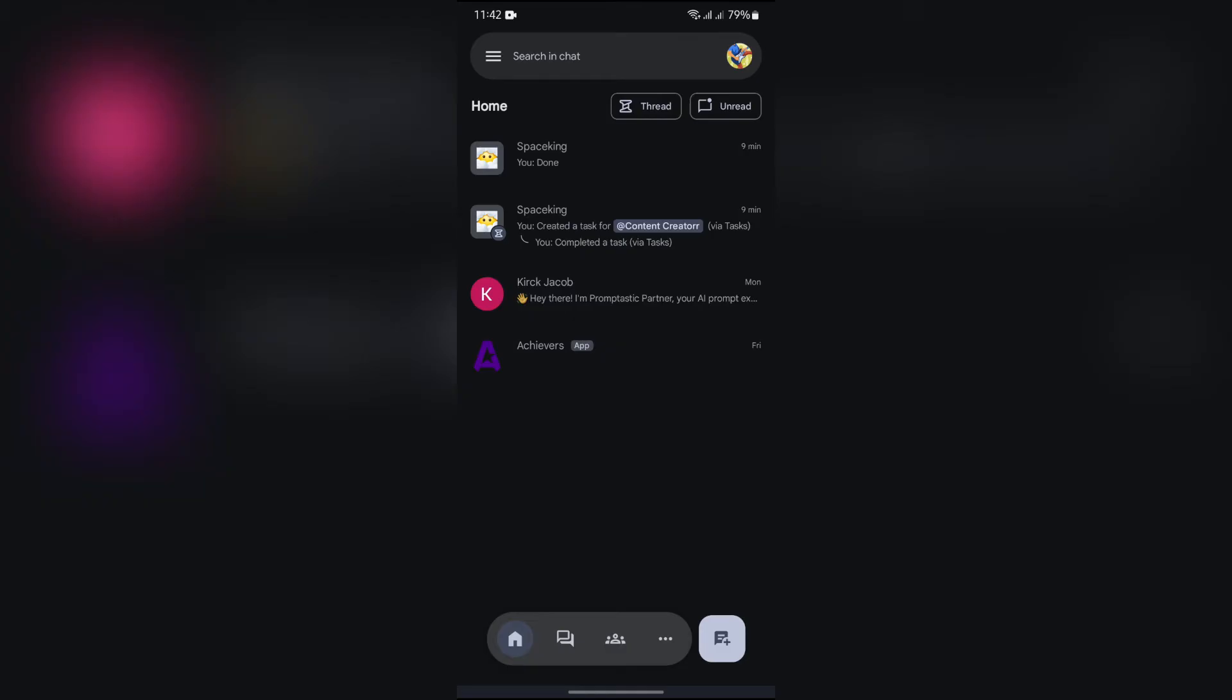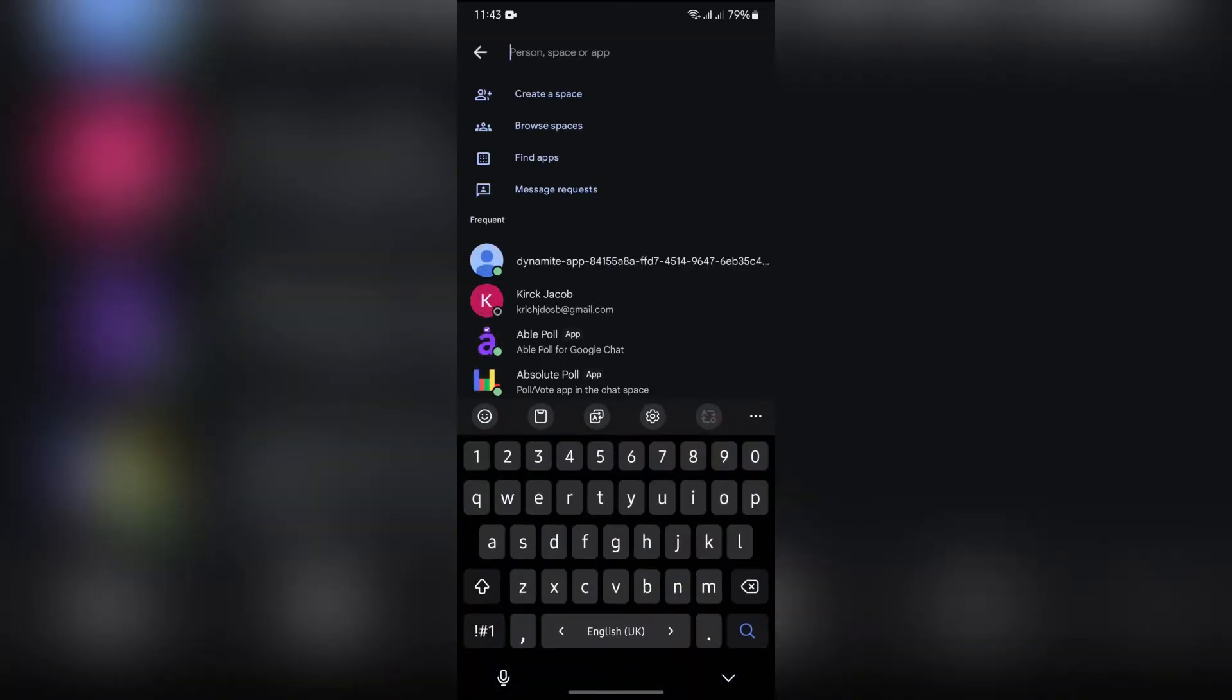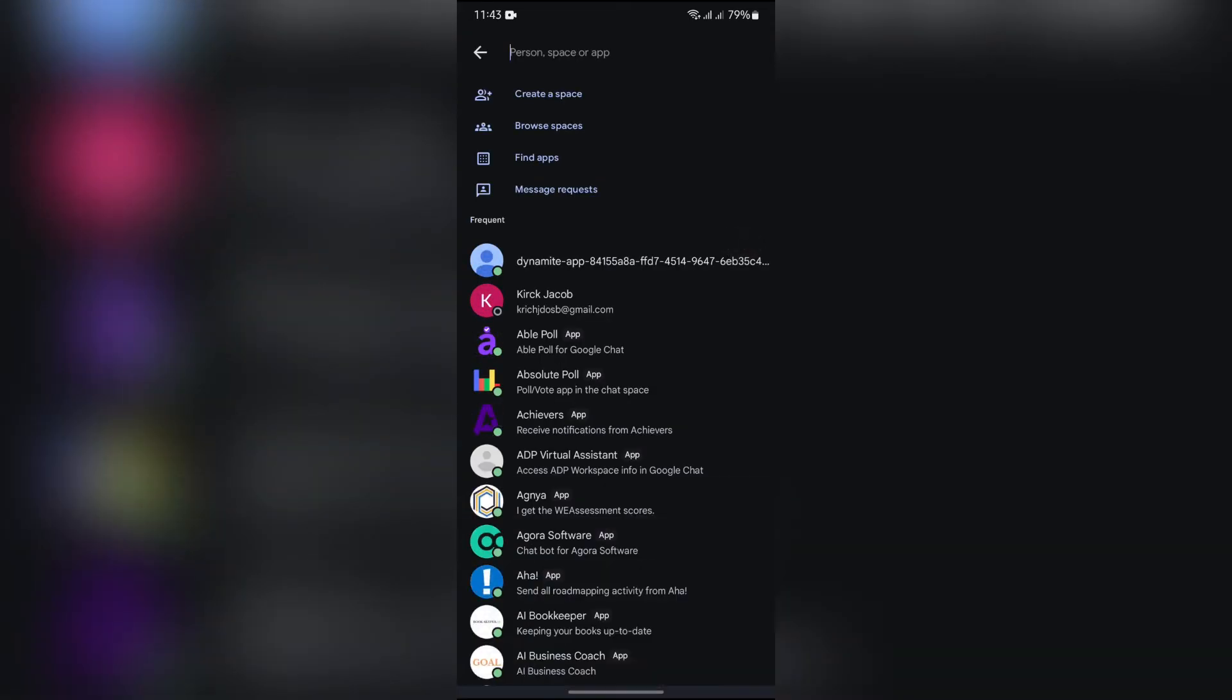But in order to check the message requests, you'll have to tap this button at the bottom right corner. Tap there and you will get to see this option of message request.